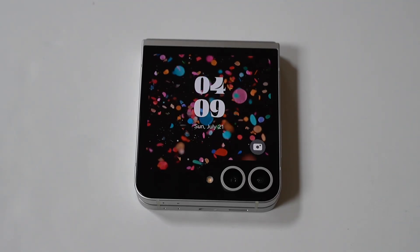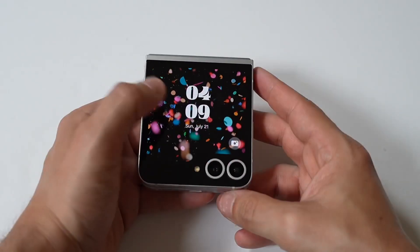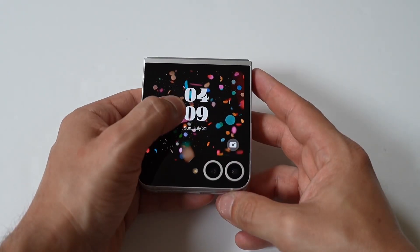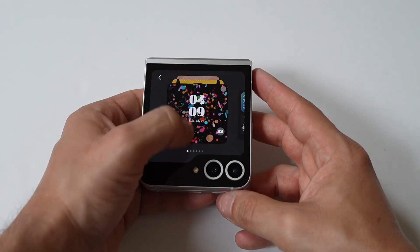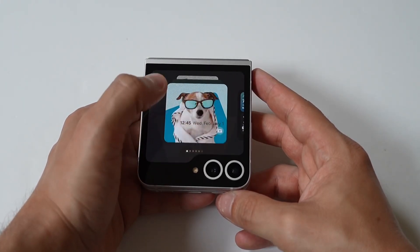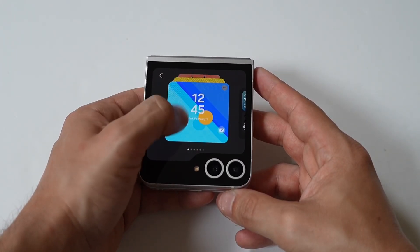What is going on, my dudes? I'm going to be showing you a really cool trick for how you can change and add custom themes to your Galaxy Z Flip 6 cover screen.